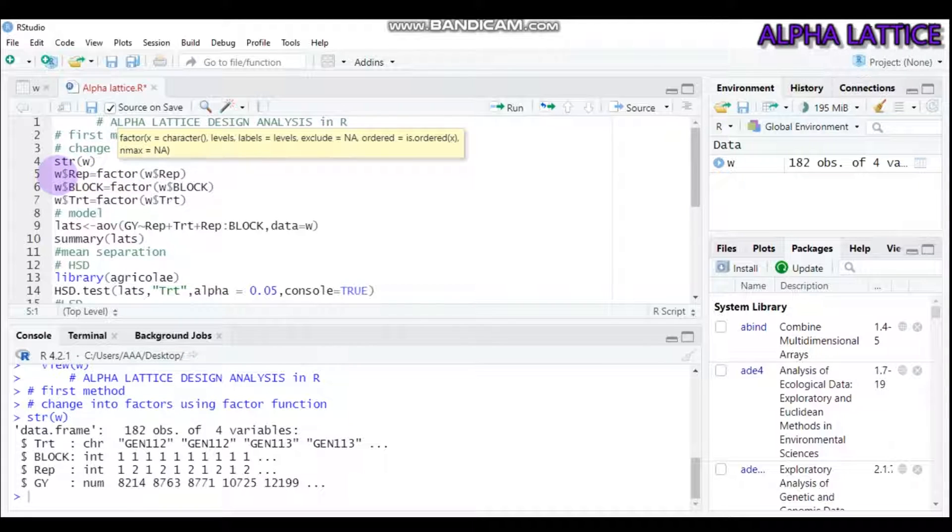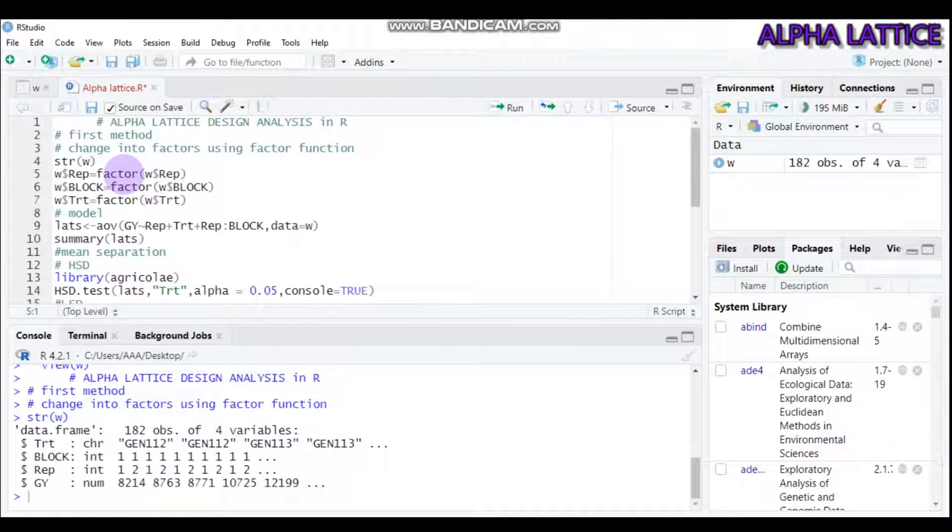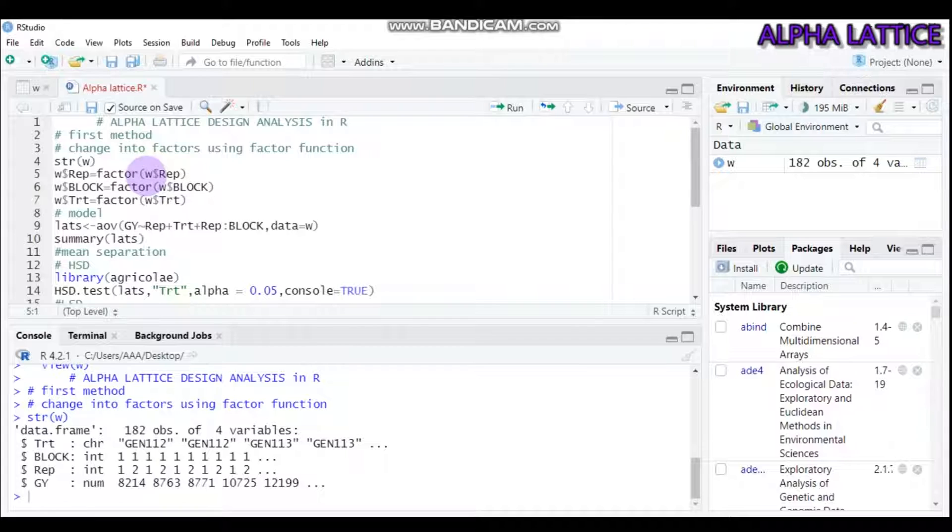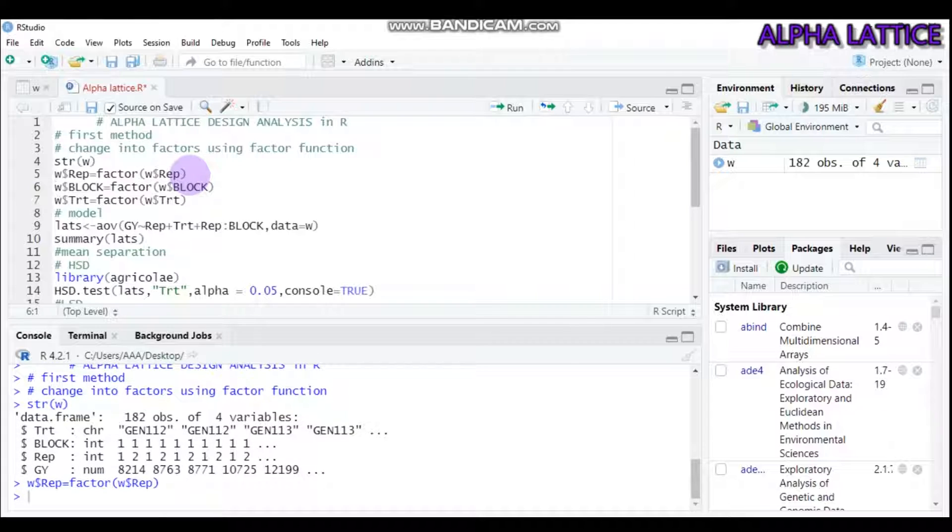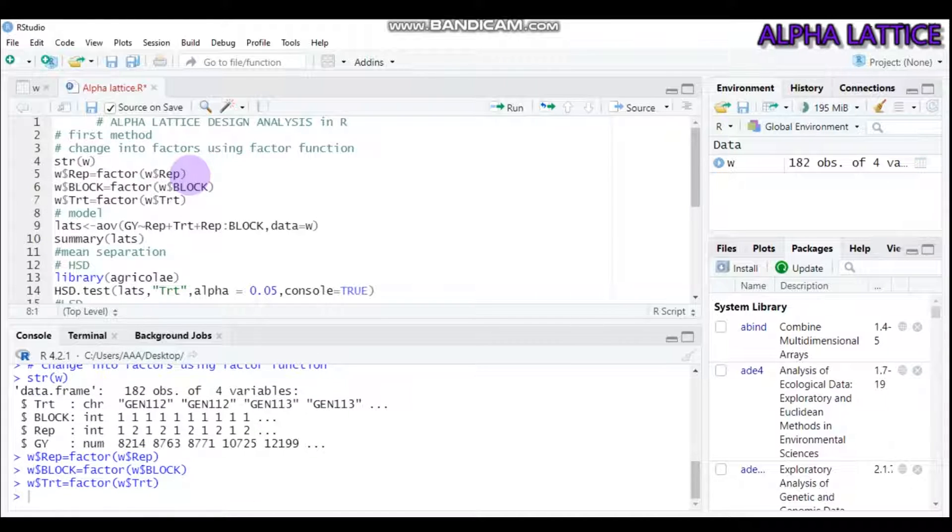To change into factor, first write your data name, then attach using the dollar sign the replication. Then call the factor function. In the parentheses, write the data name and use the dollar sign to type replication. Do this in a similar way for block and treatment.